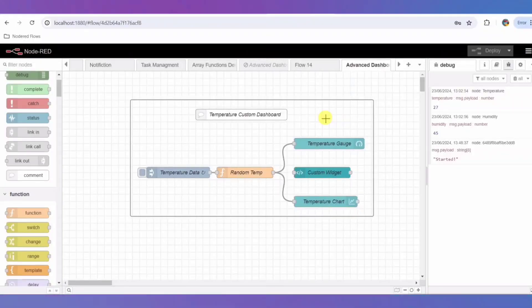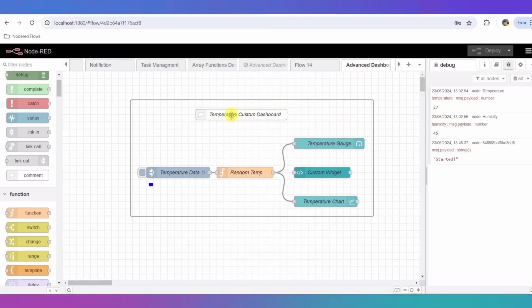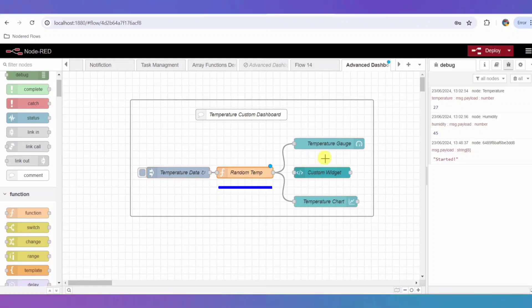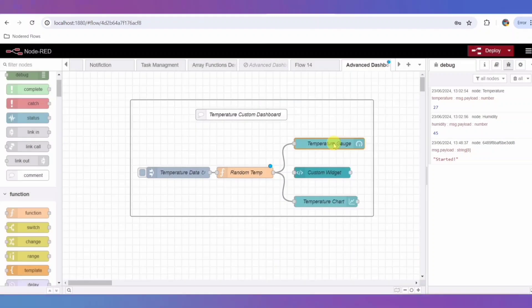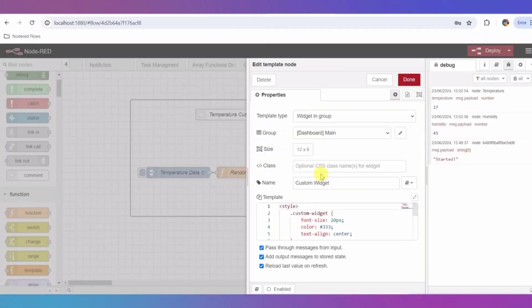Our flow consists of several key components. Inject node simulates incoming temperature data. Function node generates random temperature values. Gauge node displays the current temperature. Chart node shows temperature data over time dynamically. Template node adds a custom HTML widget for additional customization.